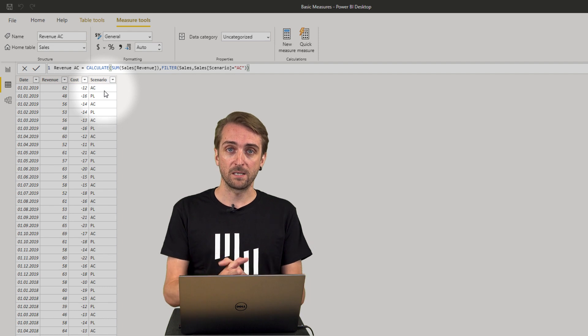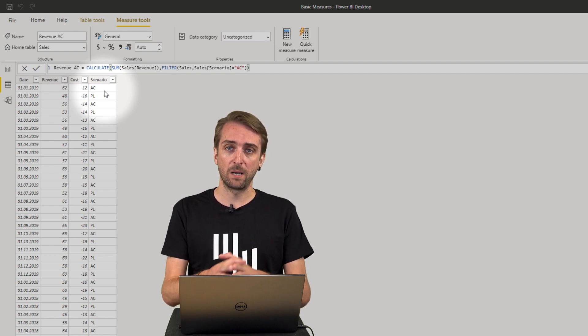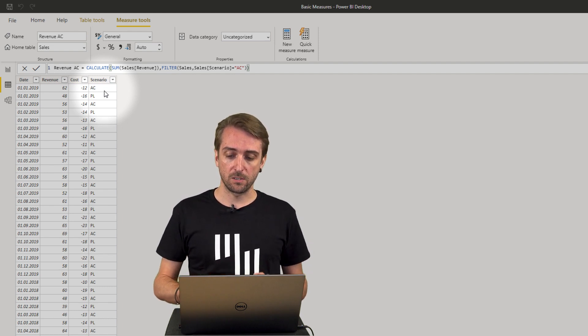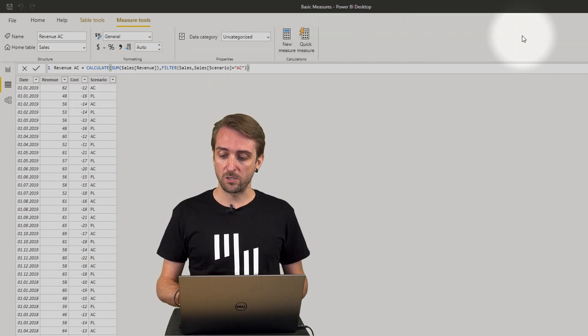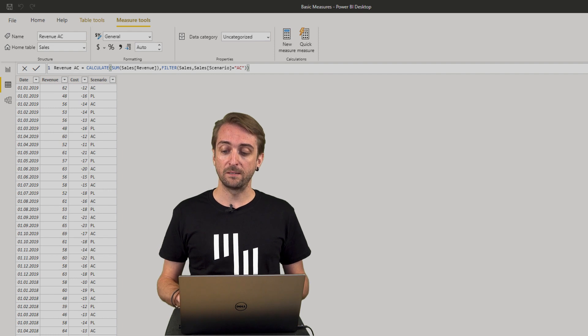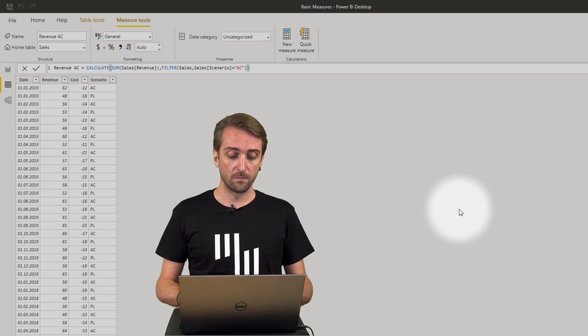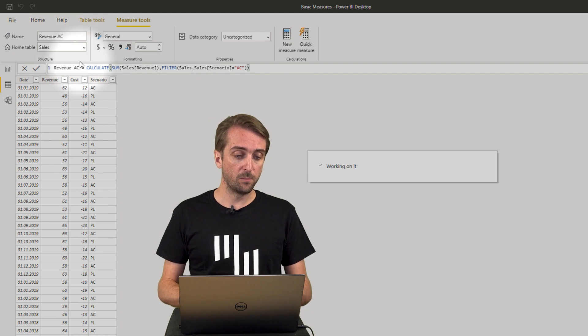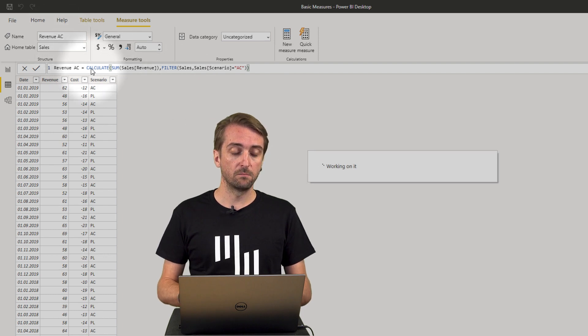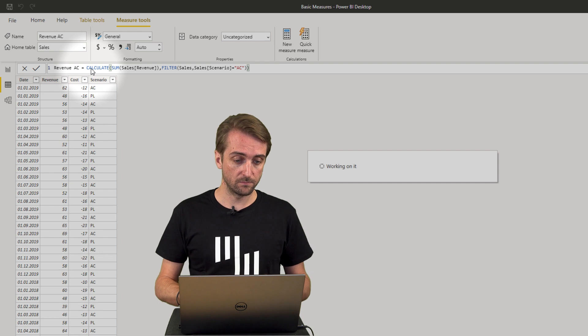But as I said we want to compare actuals to plan. So let's create one more measure which is very identical to the one just created. But it will be revenue PL meaning revenue for plan.